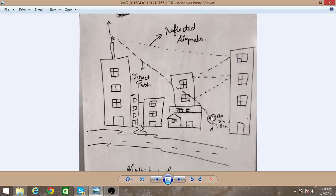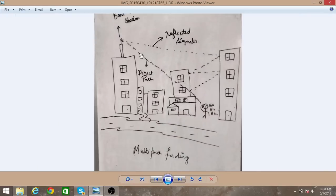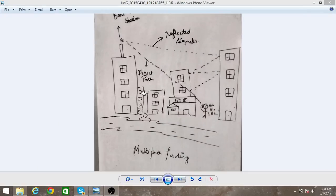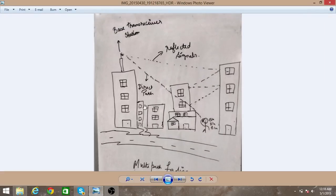At the transmitting end, a mobile phone transmits signals to the receiver, called a base transceiver station. What happens is there are large buildings, so the signals transmitted are reflected from these buildings.